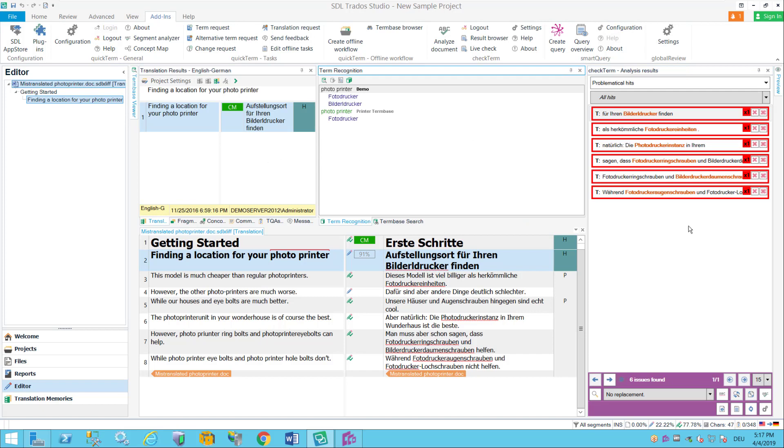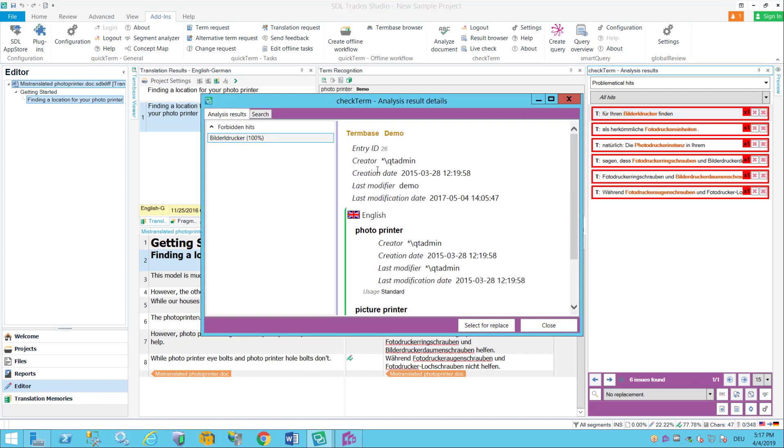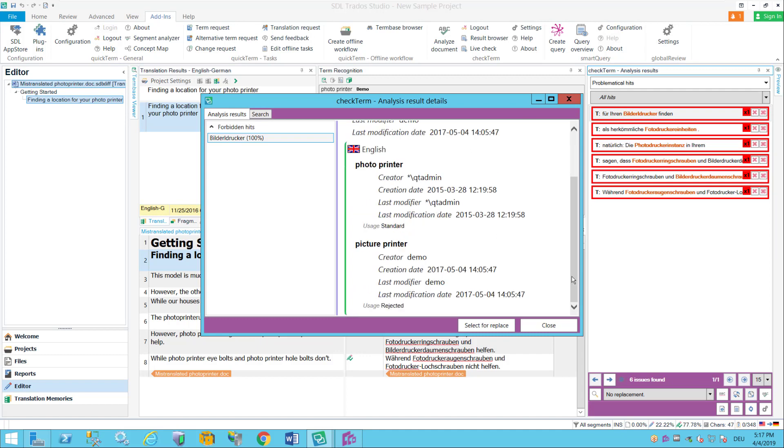Don't be bothered by this, this is our QuickTerm plugin, just get rid of that. This is what you know and it basically lists all the problematic hits you have. So for instance this first one here it says okay the term Bildeldrucker in German and that's actually problematic it's labeled as do not use or as forbidden.